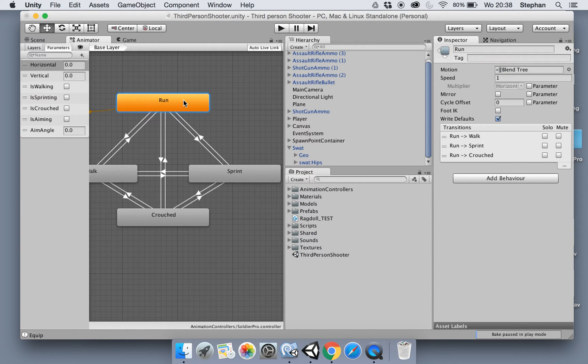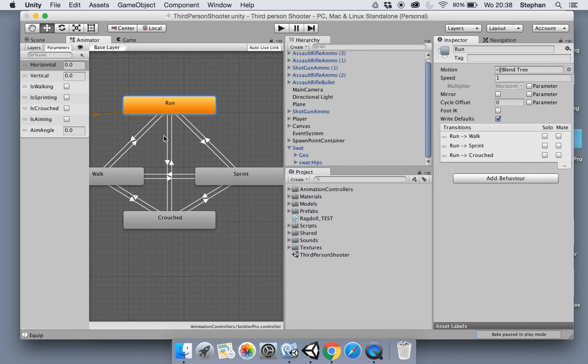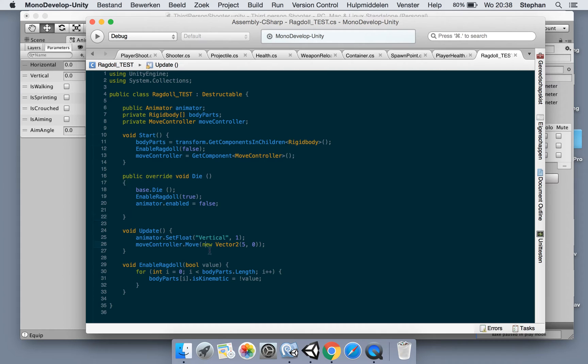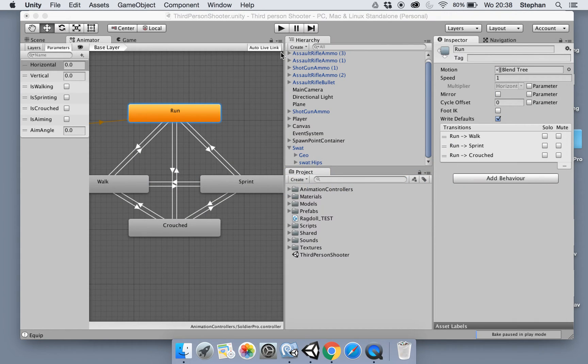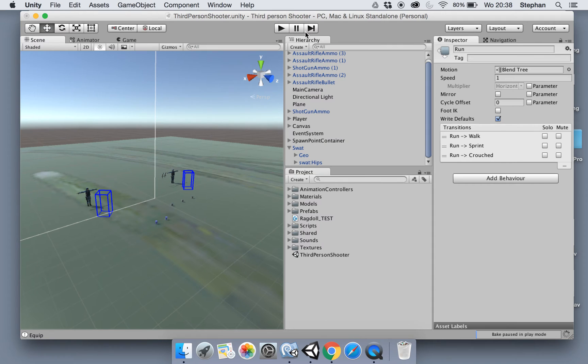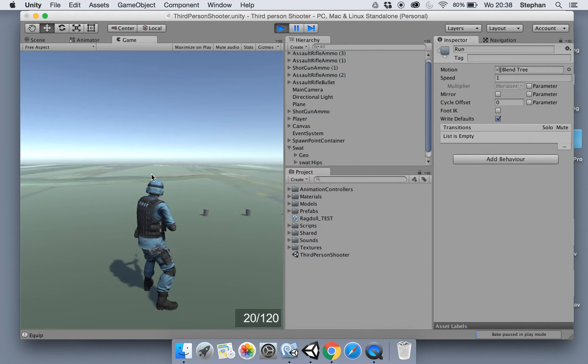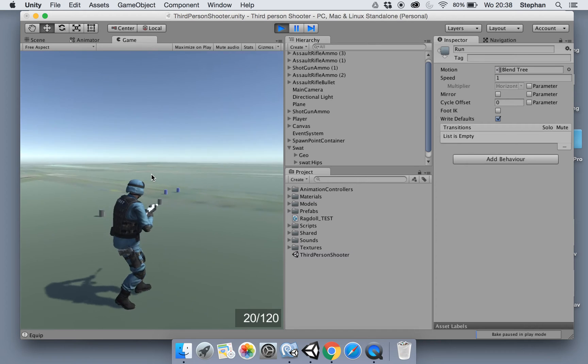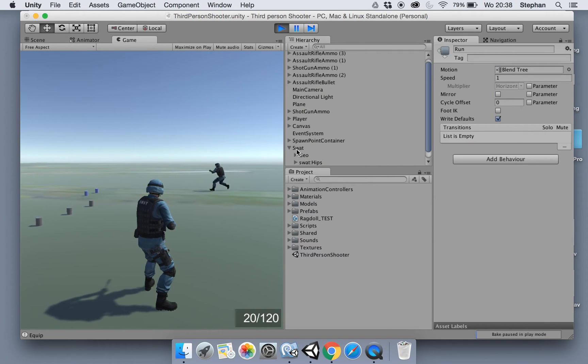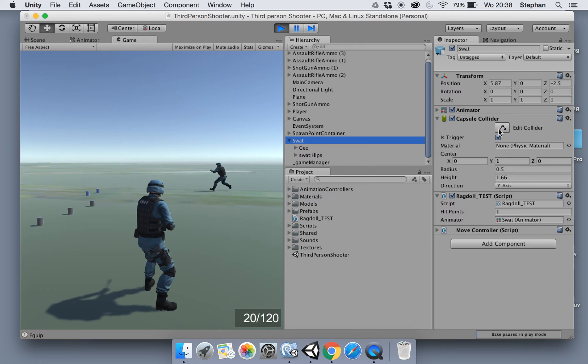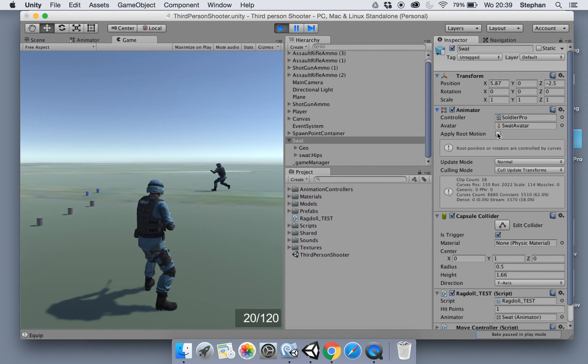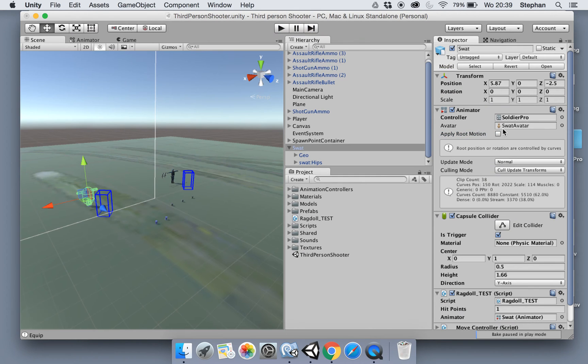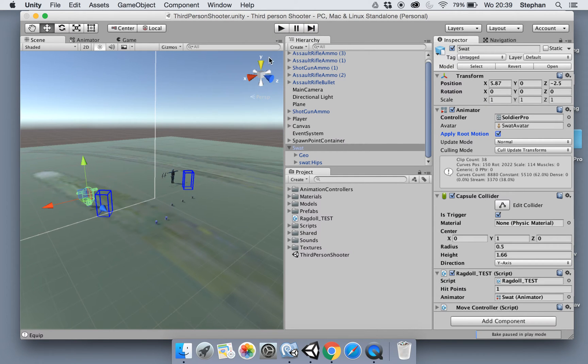Oh yeah, we don't set that. I'm not really sure why we are not moving. Maybe because we're not applying the root motion here. There it goes, now it runs. Now let's select the SWAT and go to our animator and check apply root motion. There it goes. So with that checked.